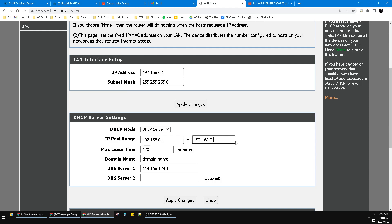Which means if I want, I can connect 1 to 254 devices—from number 2 until 254 IP addresses, so that's 253 devices.